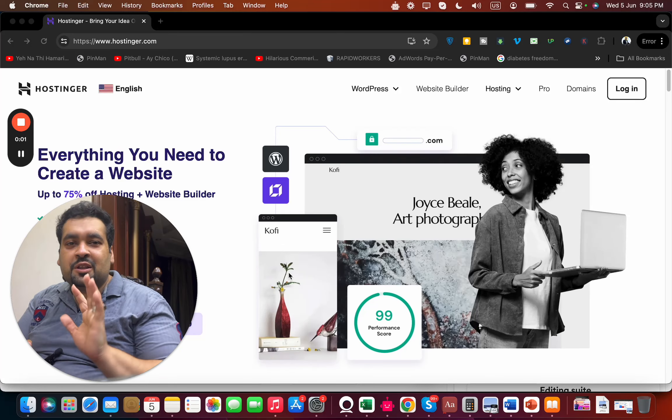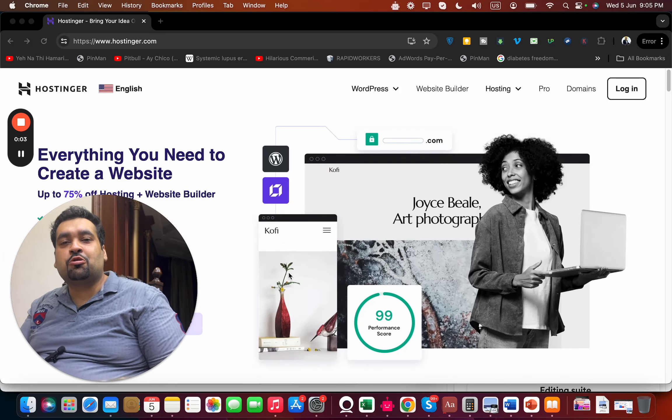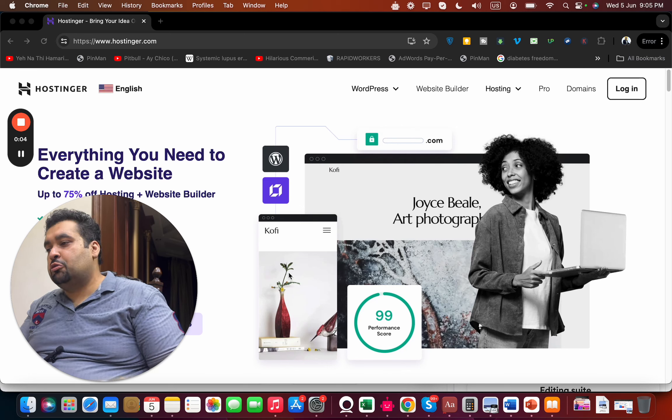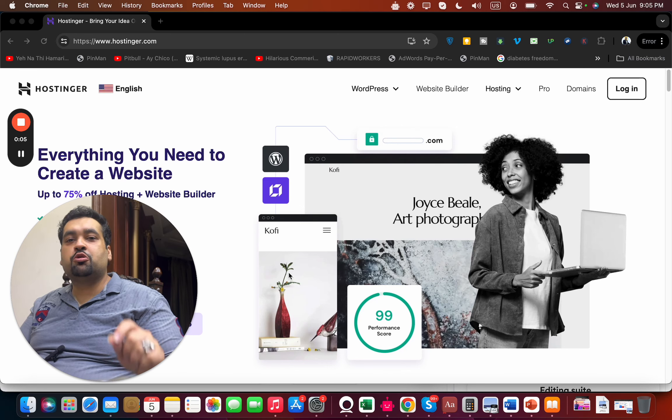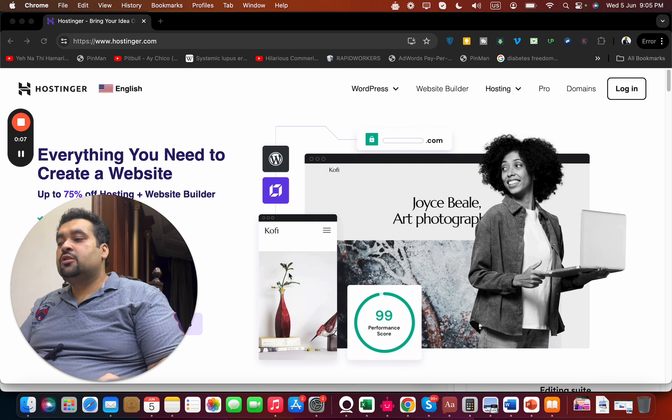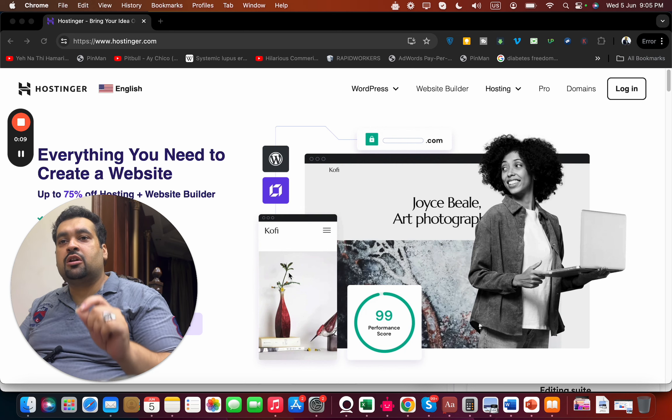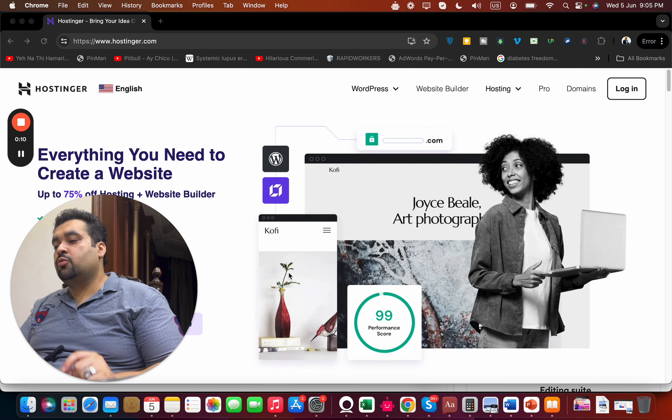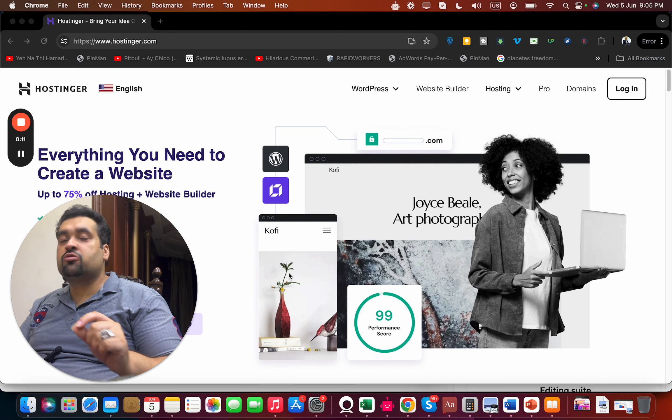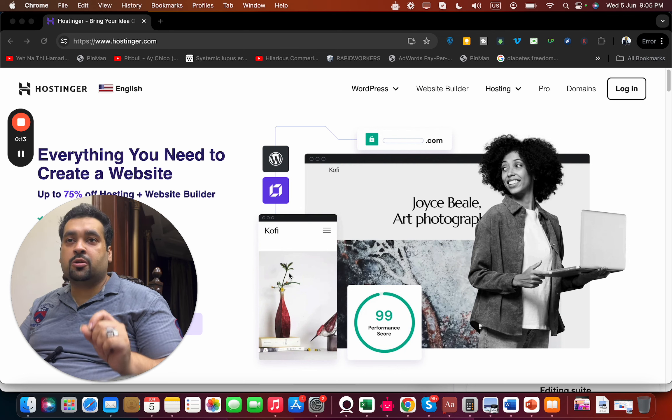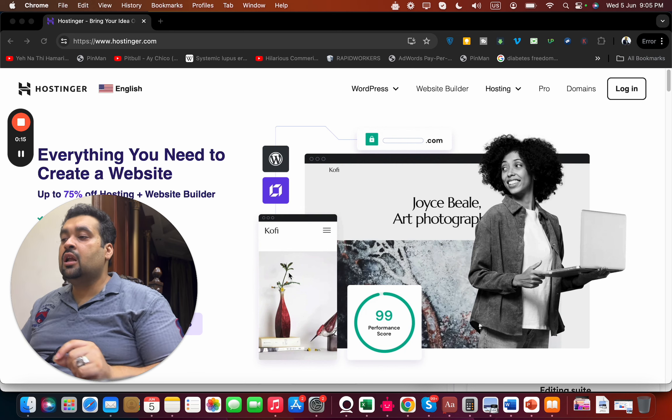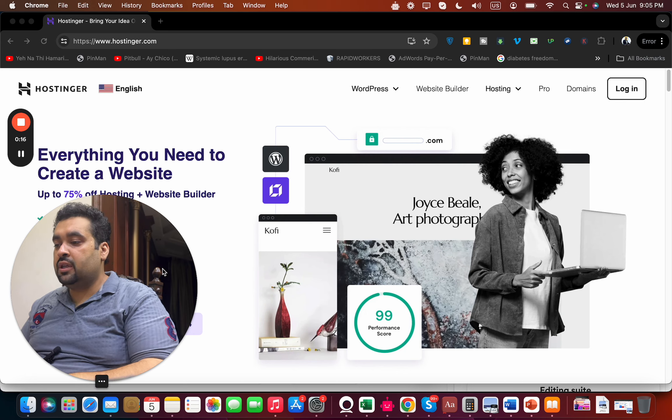What's up everyone, in this video I'm going to tell you about the latest Hostinger discount coupon code through which you can get amazing discounts today. To get the Hostinger hosting discount, simply click on the link in the description. This is a special discount link through which you will